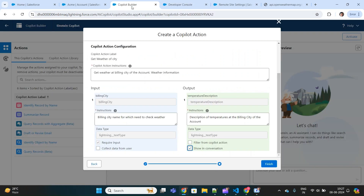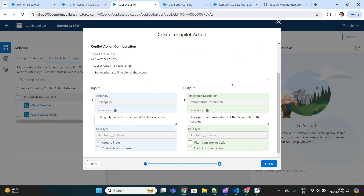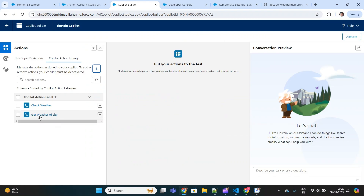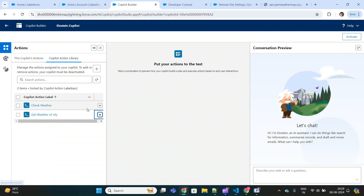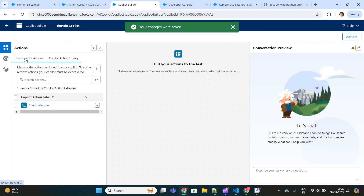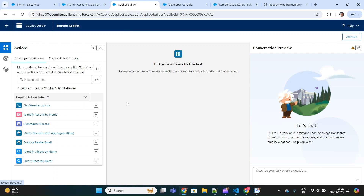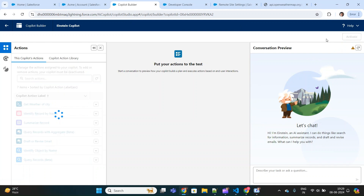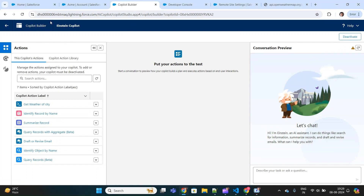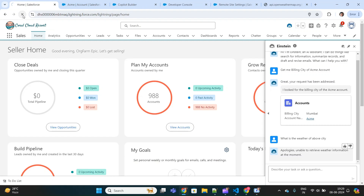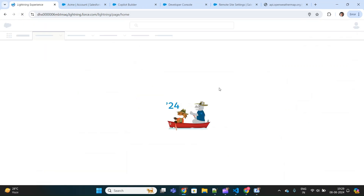Once you're done with configuration, just click Finish and your action will be created. Once you've created the custom action, it gives you the option to assign it to your copilot — let's assign it. It will start appearing in the copilot as 'Get Weather of City.' Now once we're done with this configuration, we will activate the copilot.